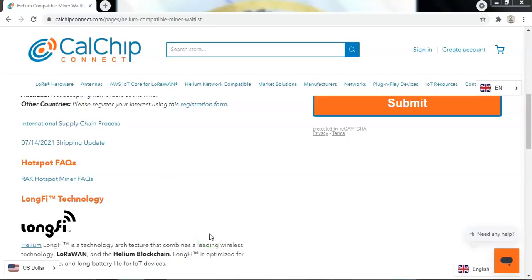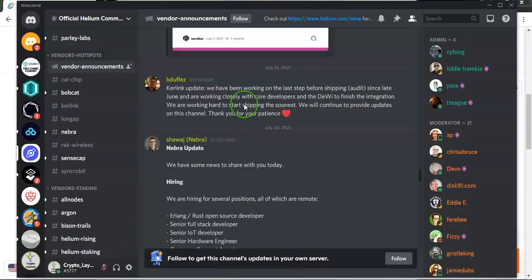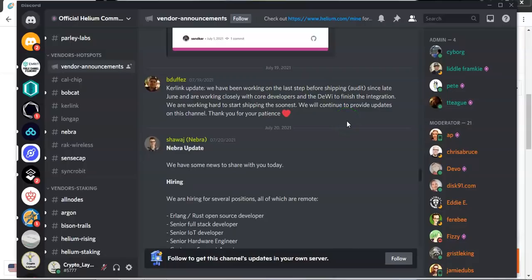The next vendor we're going to look at is Kerlink for the light hotspots. From what I am aware of, Kerling were planning to start shipping. So as you can see here, Kerling posted an update on the 19th of July and stated that they were in the last stages of preparation and they were gearing up to start shipping the Kerling hotspots.